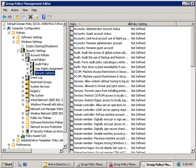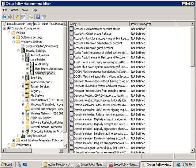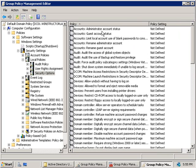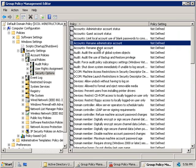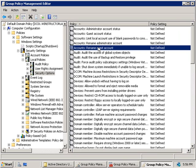On the right hand side here we have four policies that are of interest. The top two allow us to disable both the administrator and guest accounts and the other two here allow us to rename the guest and administrator accounts.